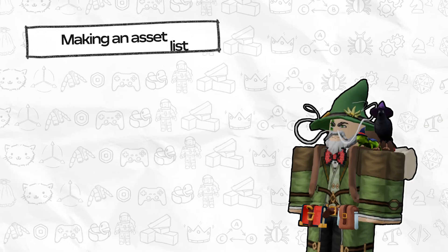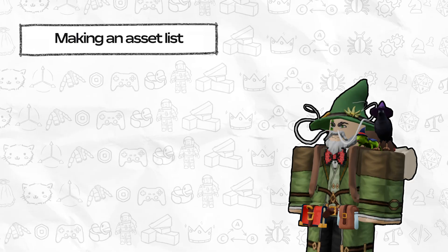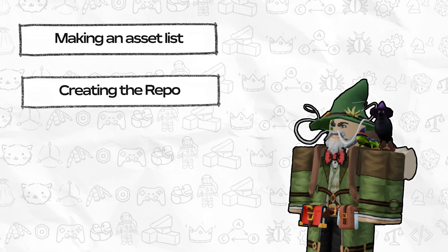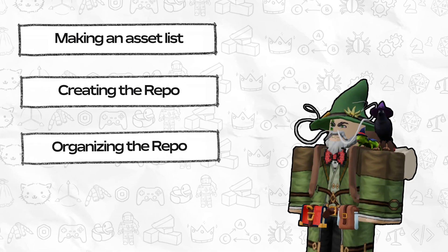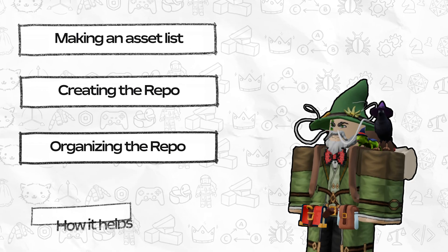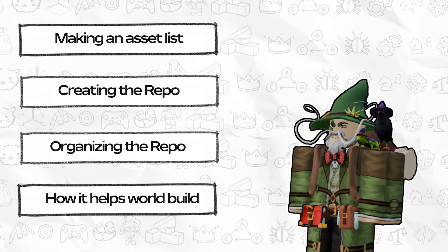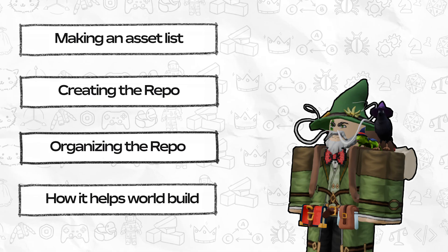We'll do this by making an asset list, creating the repo on Roblox, organizing the repo, and then we'll look at how it helps you make an awesome world.